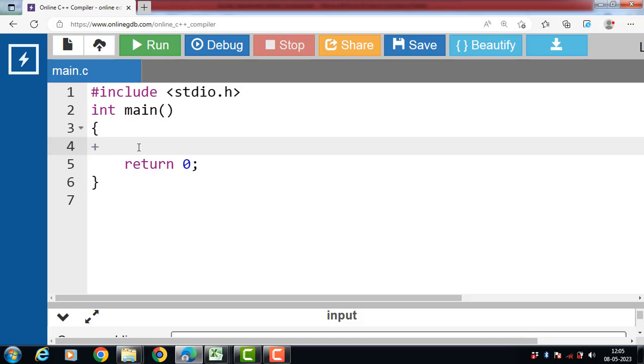In C language, different types of operators are there to perform various operations.